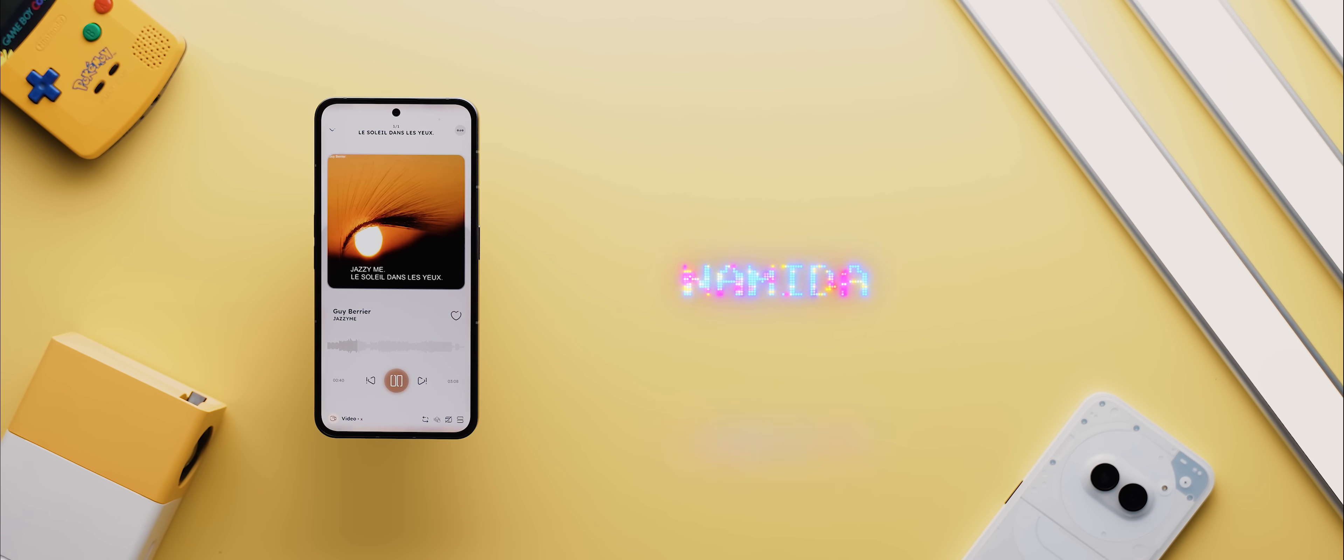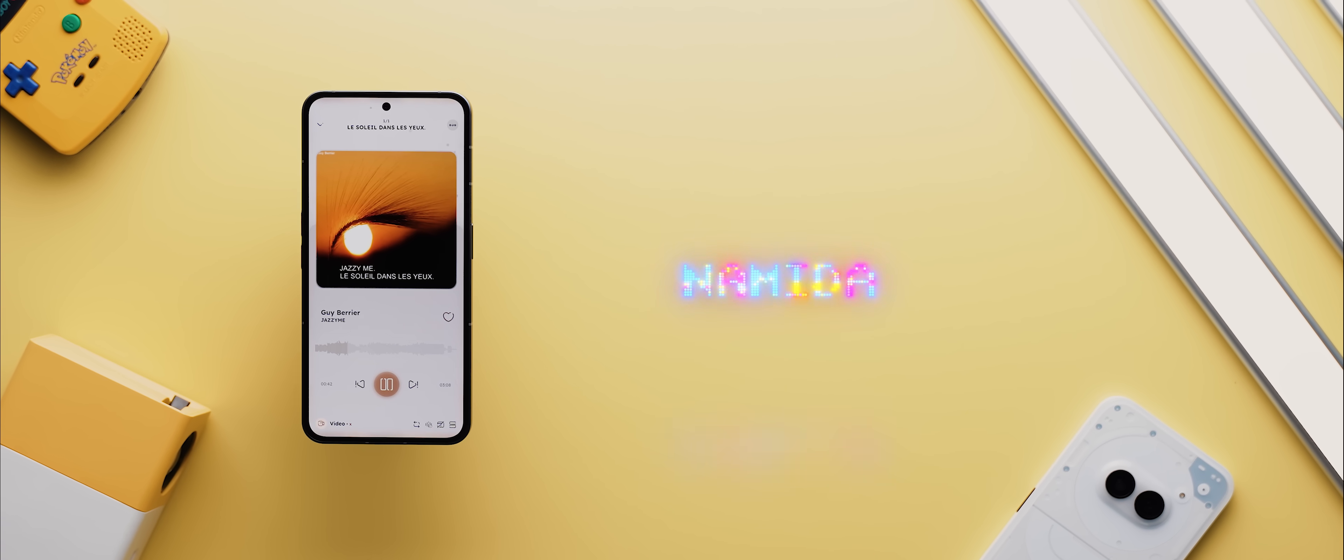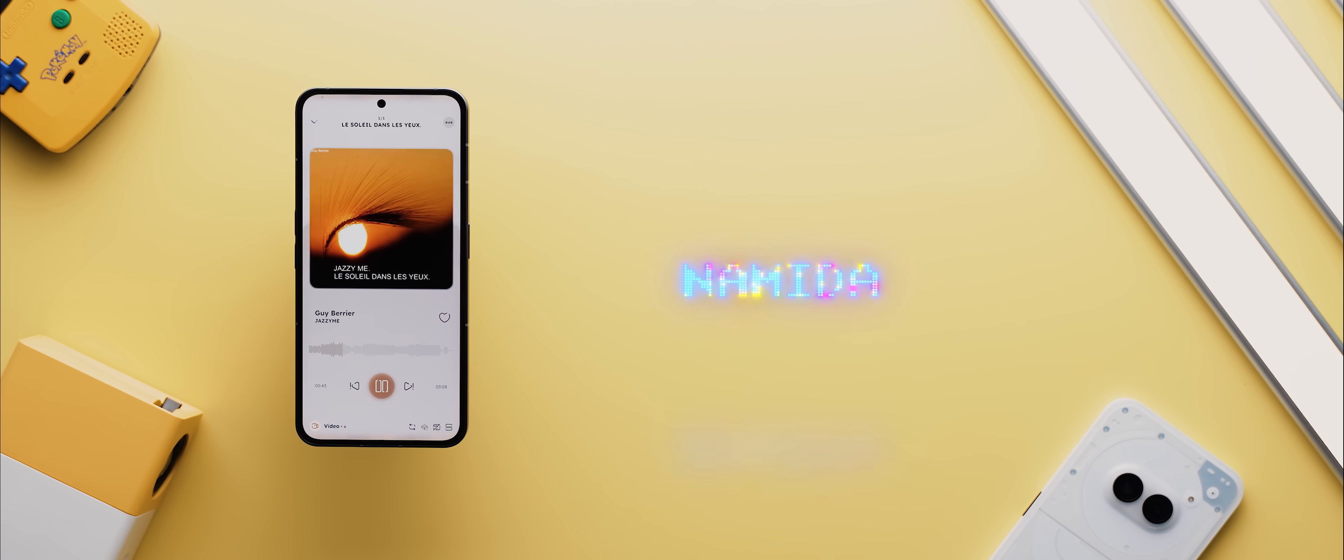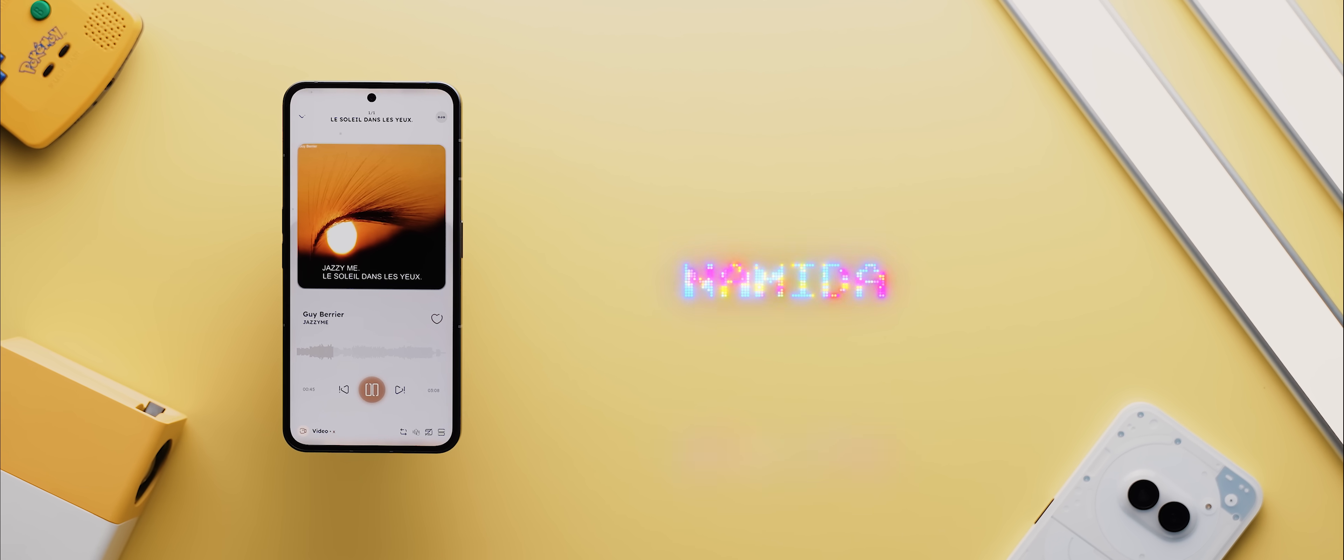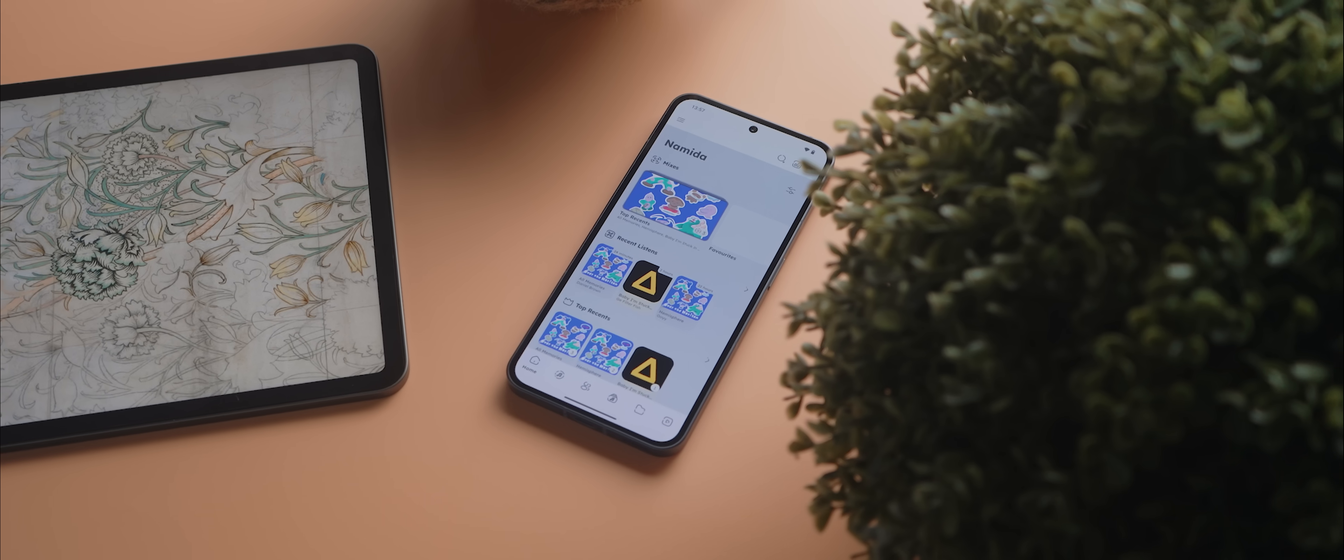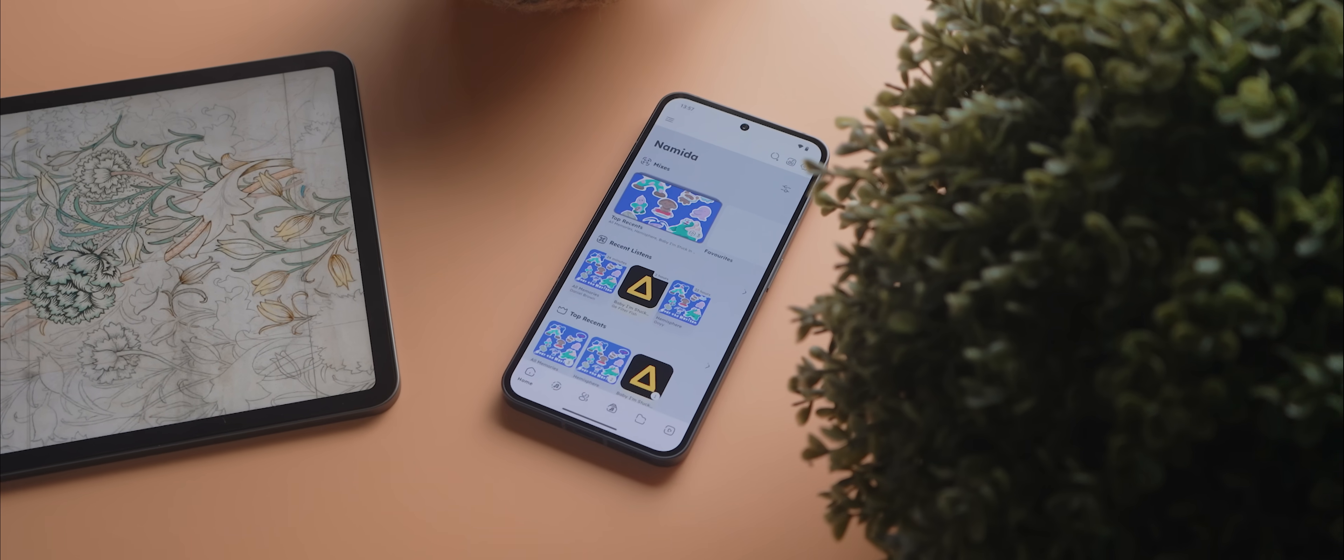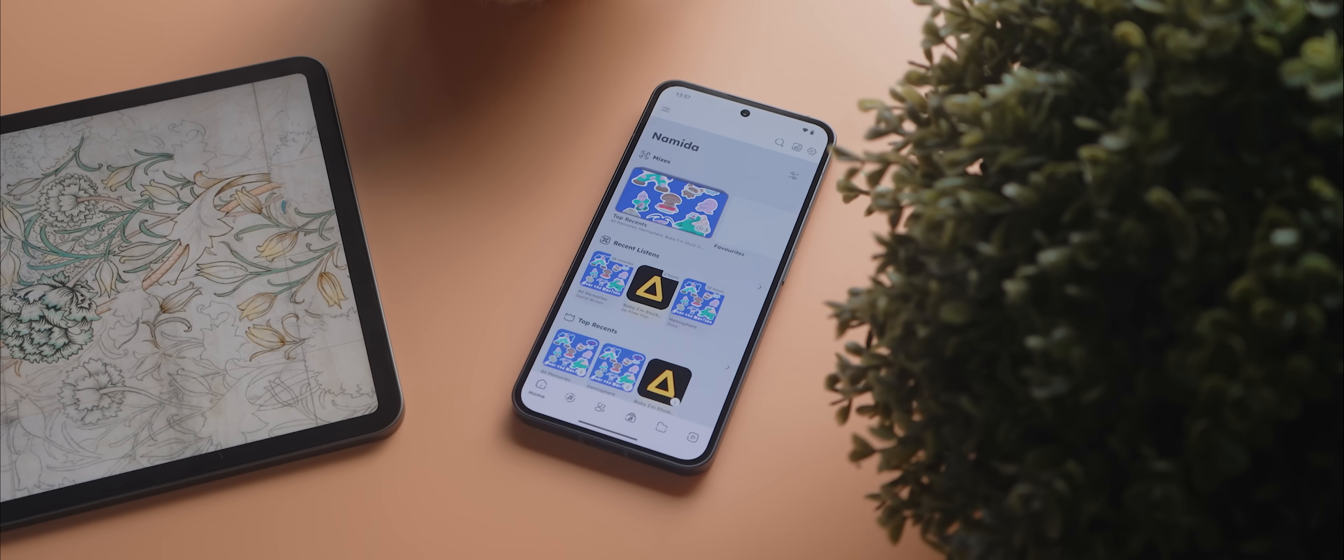Now speaking of amazing UIs and animations, Namida is a beautifully designed music and video player application that seriously stunned me with just how nice its UI is.